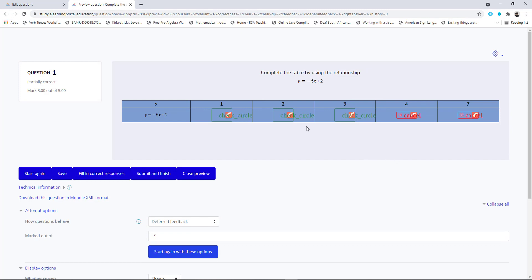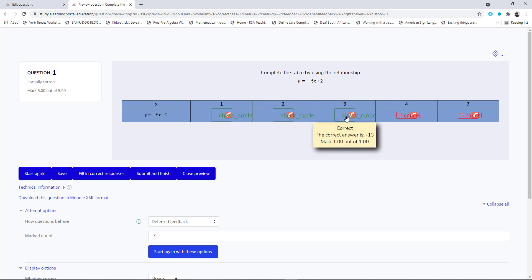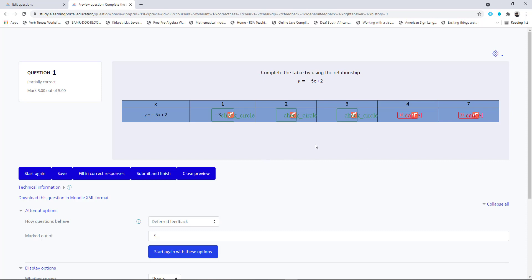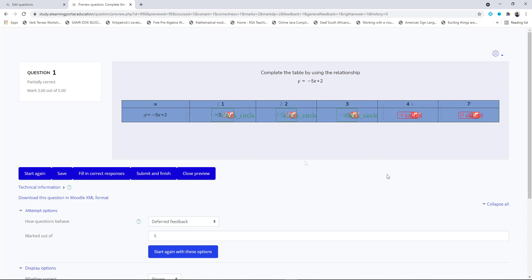Now you'll see that three of my questions are correct and the last two are incorrect. And this is how easy it is to create a WIRIS embedded question.